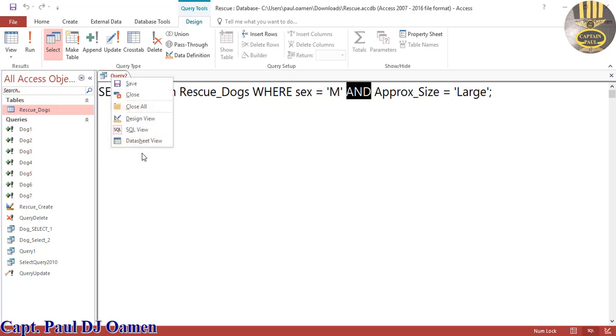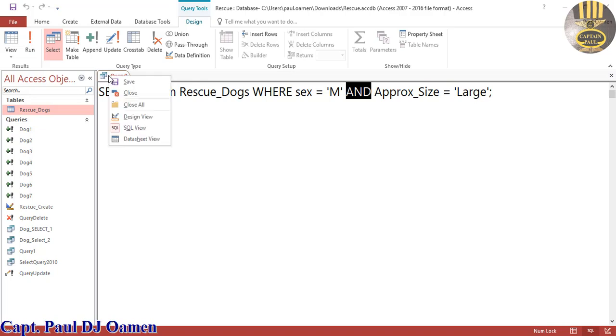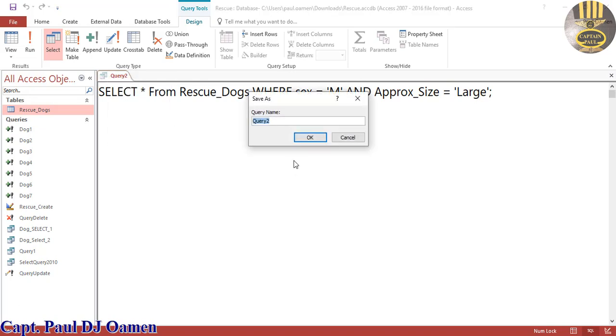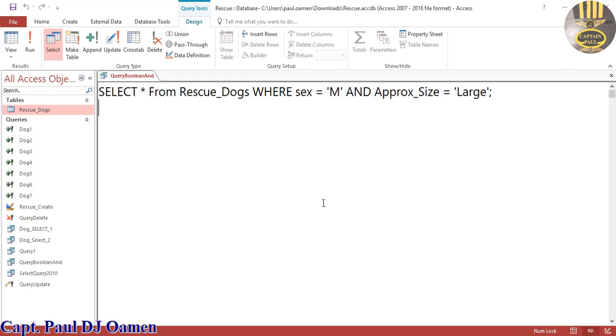I'm going to right click and save this. Let's click on save and I'm just going to call it boolean and operator. Save that. So with that I'm going to call it the end of this brief tutorial and I'll see you guys shortly.